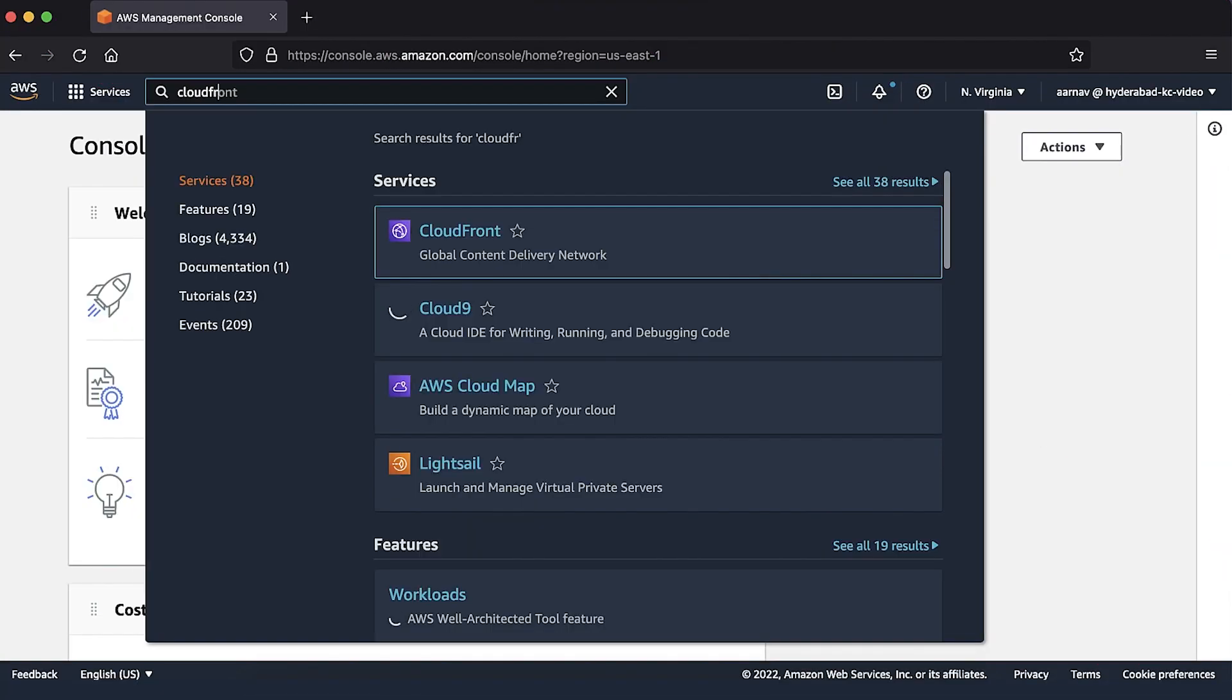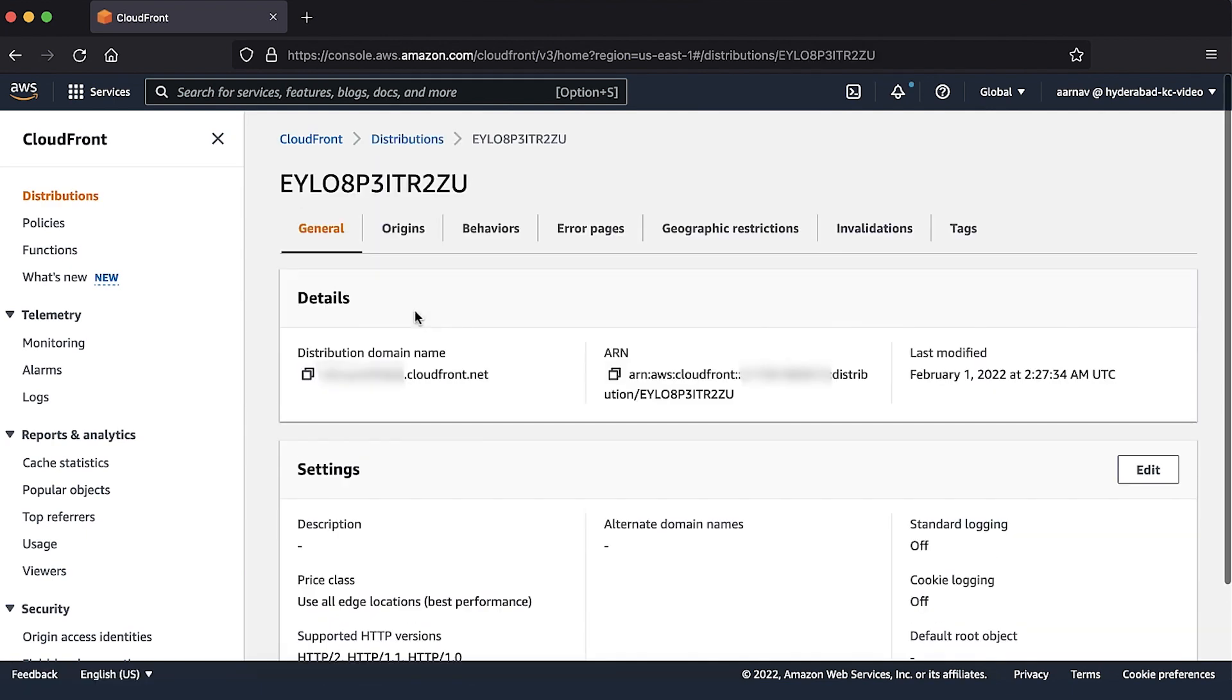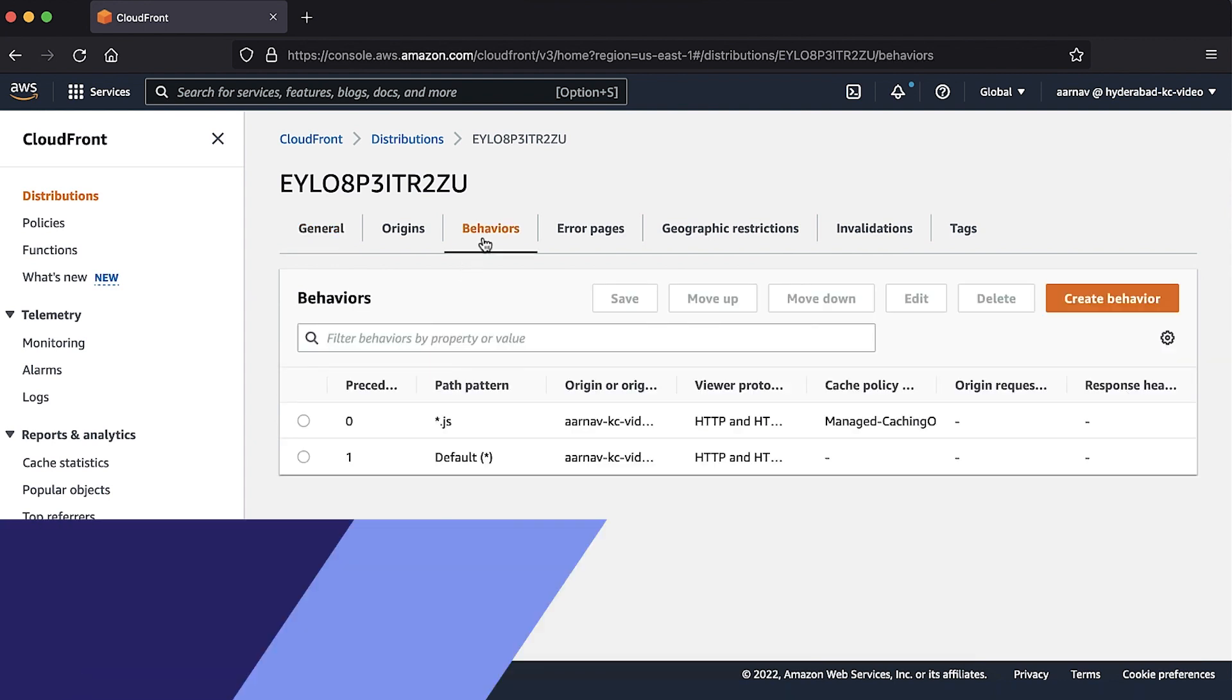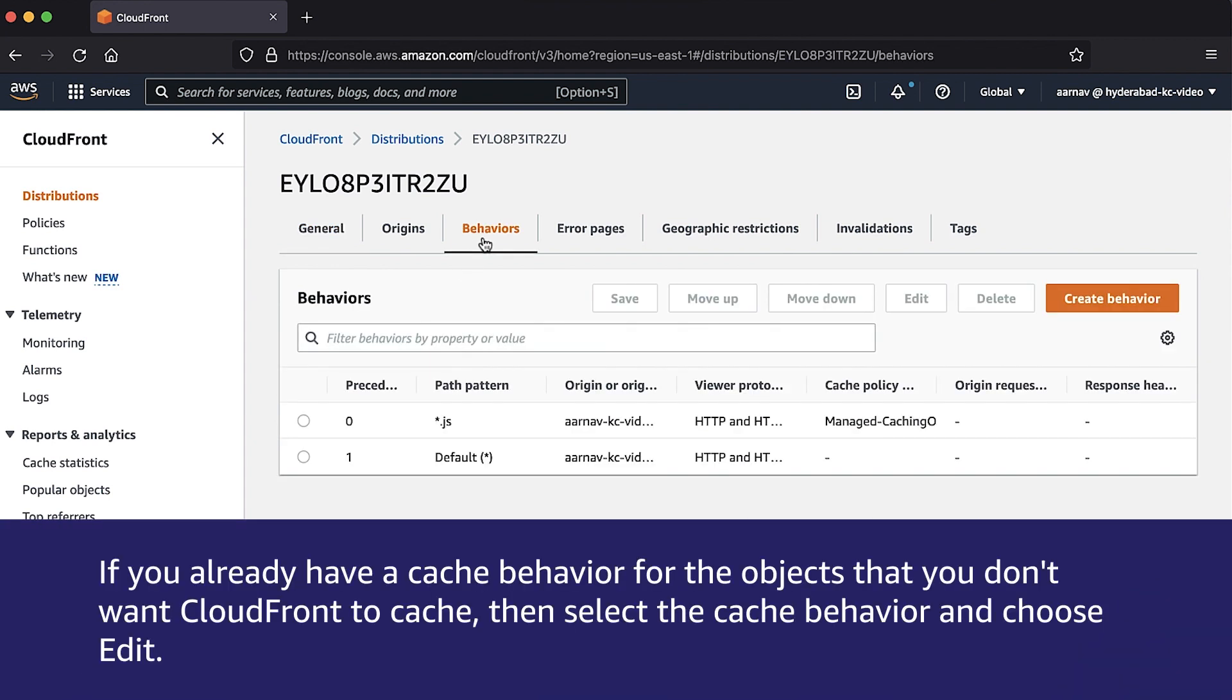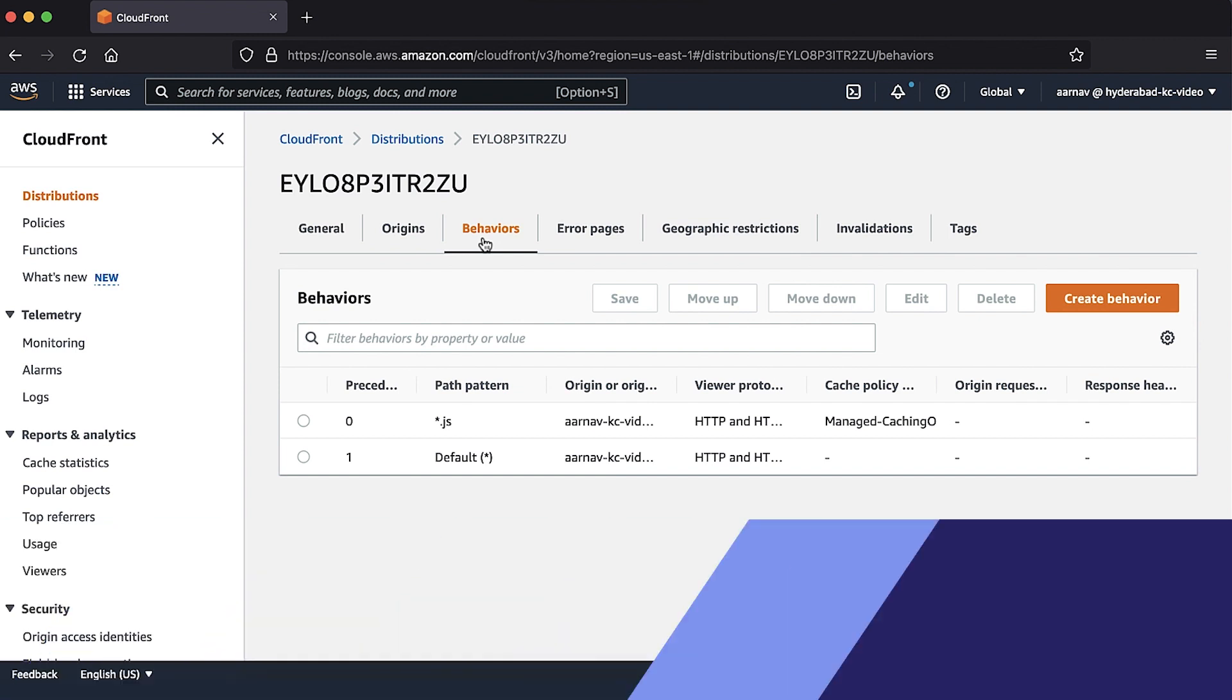Open the CloudFront console. From your list of CloudFront distributions, choose the distribution that you want to modify. Choose the behaviors tab. If you already have a cache behavior for the objects that you don't want to cache, then select the cache behavior and choose Edit. If not, to create a new cache behavior, choose Create Behavior.